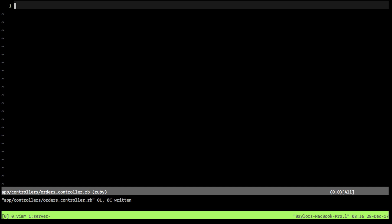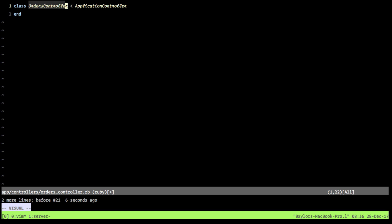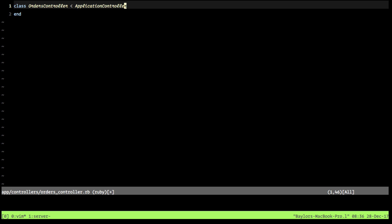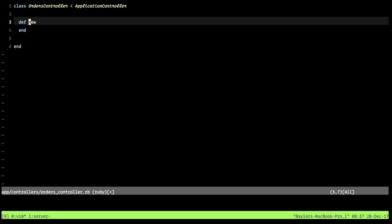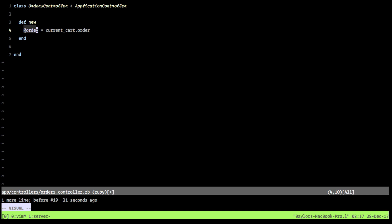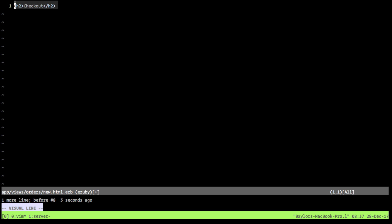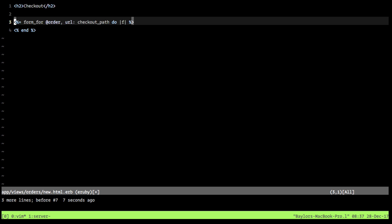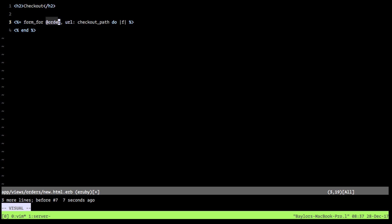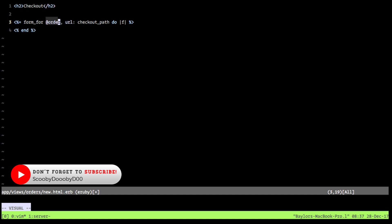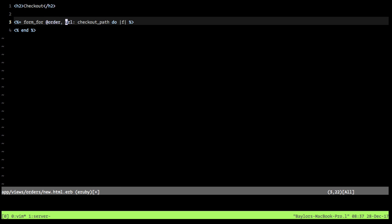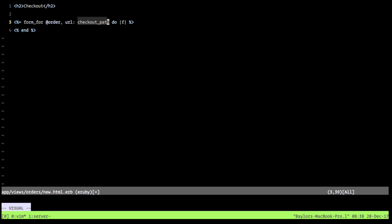We need to create the OrdersController in app/controllers/orders_controller.rb. We define the class inheriting from ApplicationController and add a new action where we assign @order equal to current_cart.order. This lets us use that instance in the view.